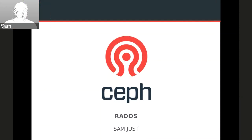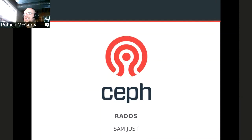Welcome to the inaugural Ceph Tech Talk. The first one is going to be Sam Jess talking about RADOS and all of its bits and pieces. Sam, you want to go ahead and get started?